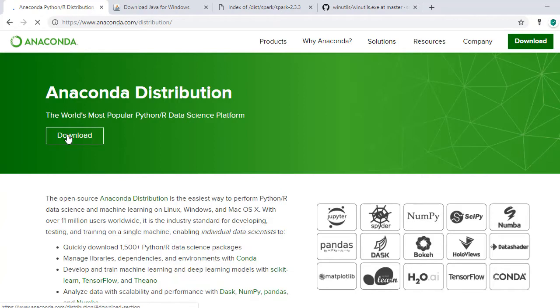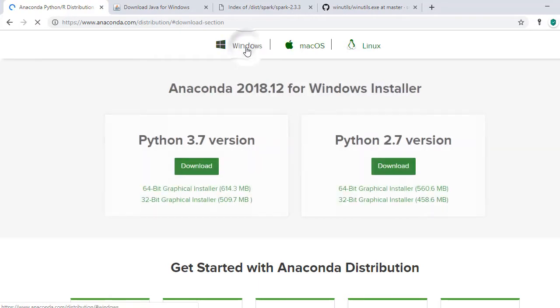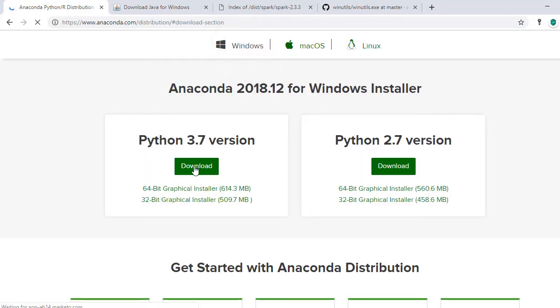And then click on Downloads. Navigate to Windows Installer. Click on Python 3.7 version download. This will download the Anaconda installer.